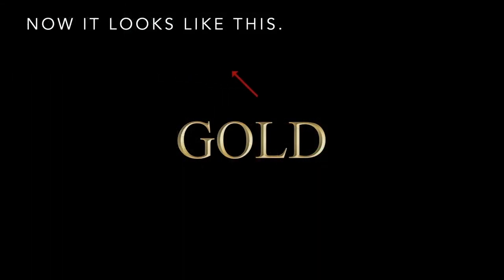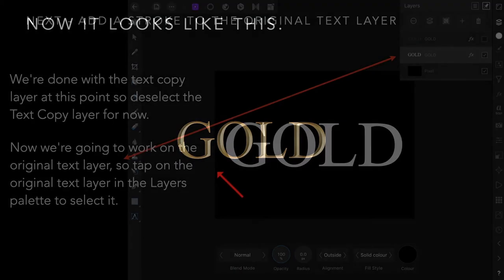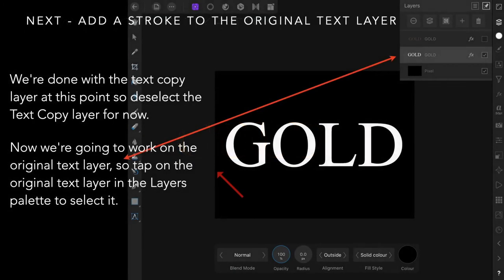Now it looks like this. You can see it's marginally darker and the reflections are looking good. So we're done with the text copy layer at this point.